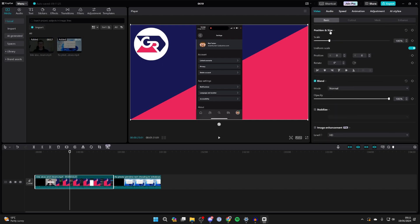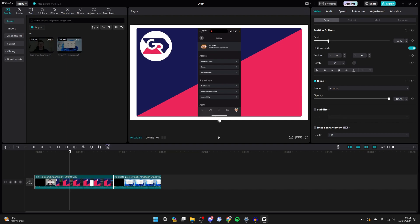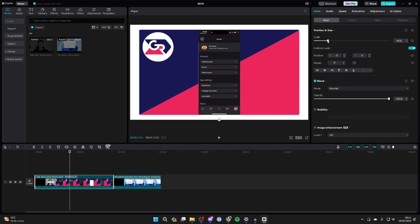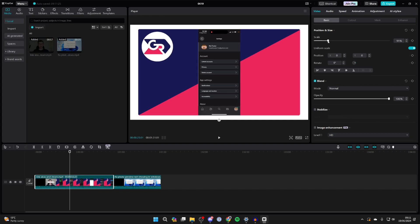Then all you need to do is scroll back up to scale and start decreasing the scale, and as you can see you're then adding the border.